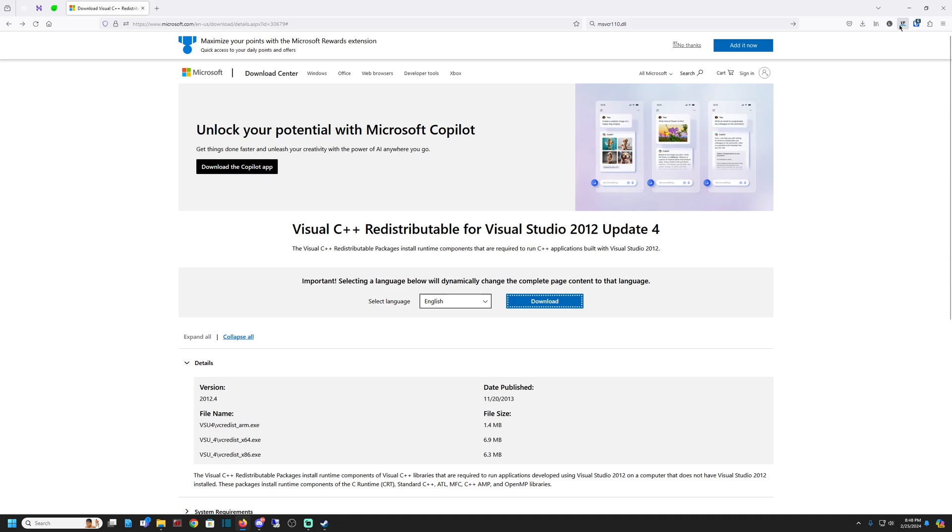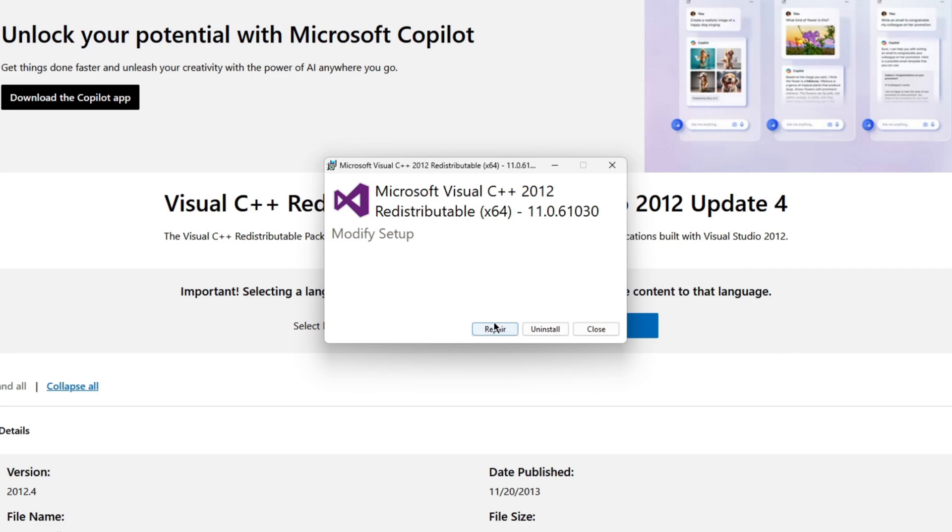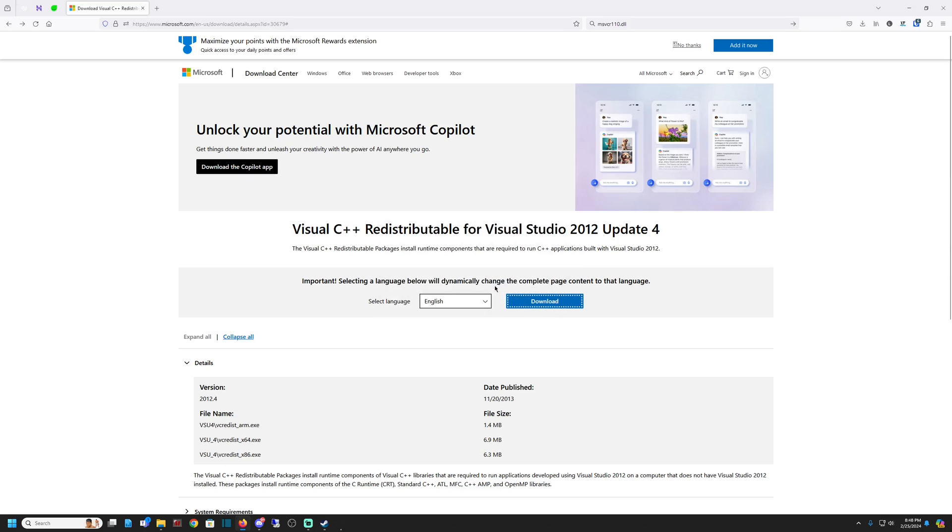And what mine did when I ran it, I'll just show you real quick. Mine popped up as a repair, uninstall, or close. I did the repair option. And then once it was done, it closed itself.